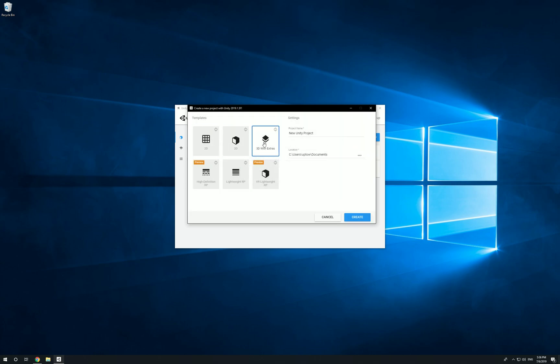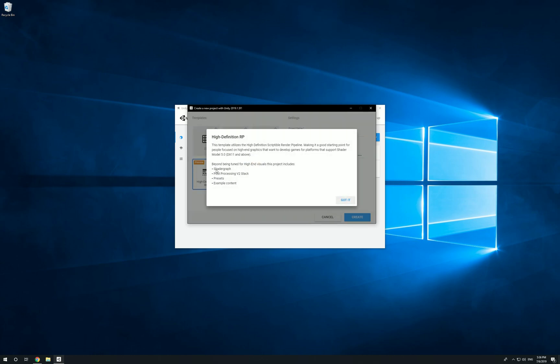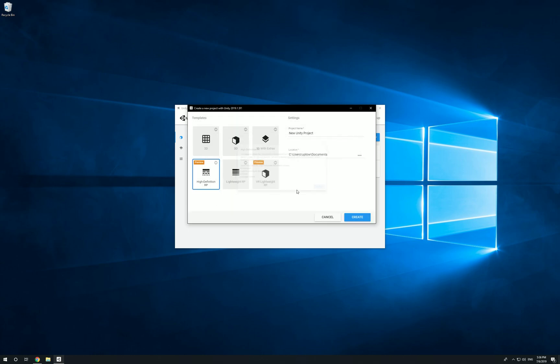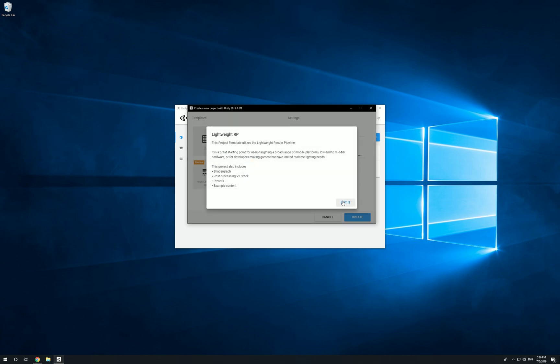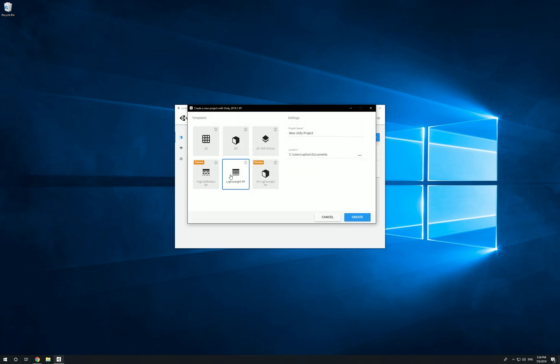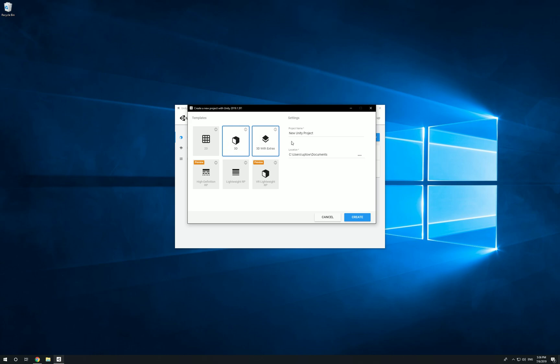Then there's high-definition RP, basically adding a shader graph, post-processing, presets and example content. When you go for these options, you're going for more of a realistic look. We're going to go with an empty project, 3D. I don't want any extras because this is all new stuff I don't want conflicting with my project. I'm going to click on basic 3D, name it Uptown Tutorial, and click Create.